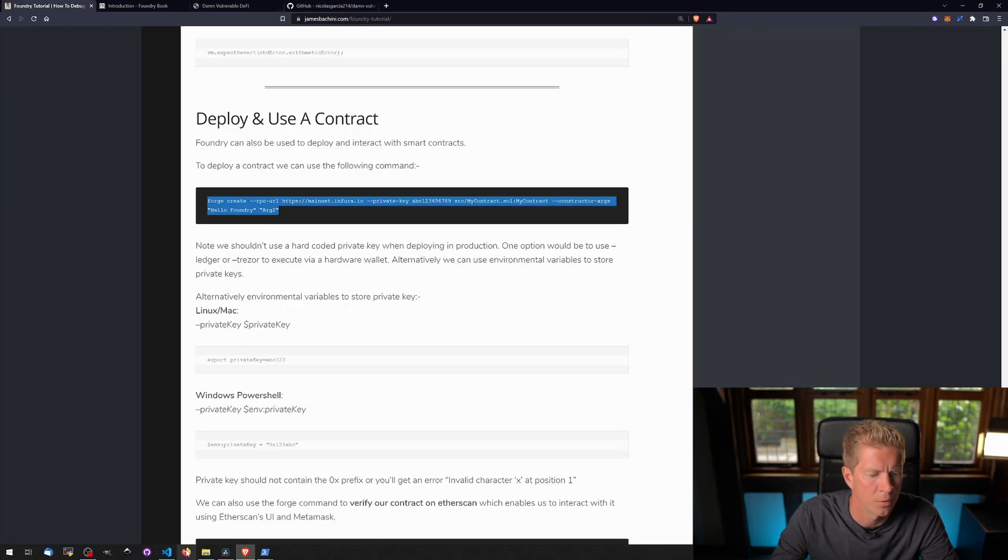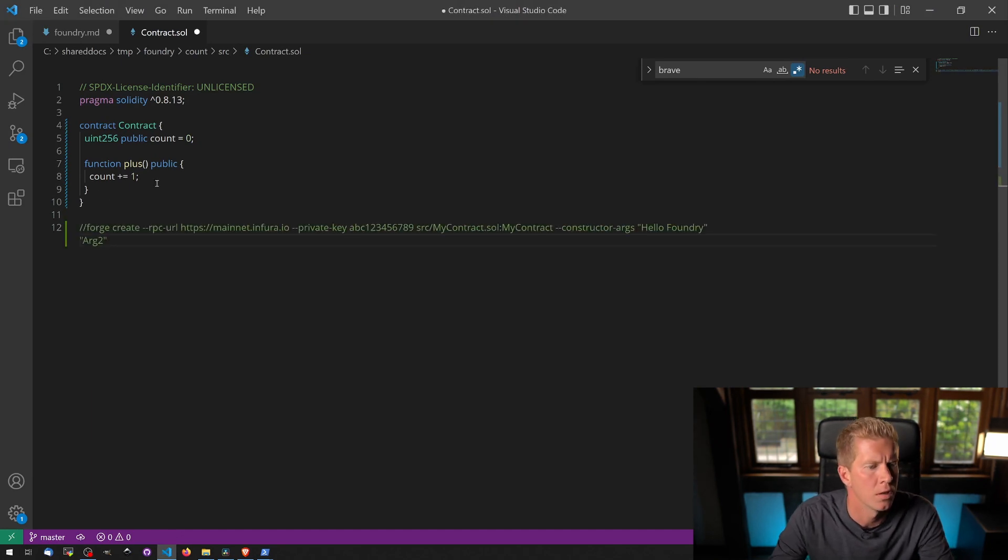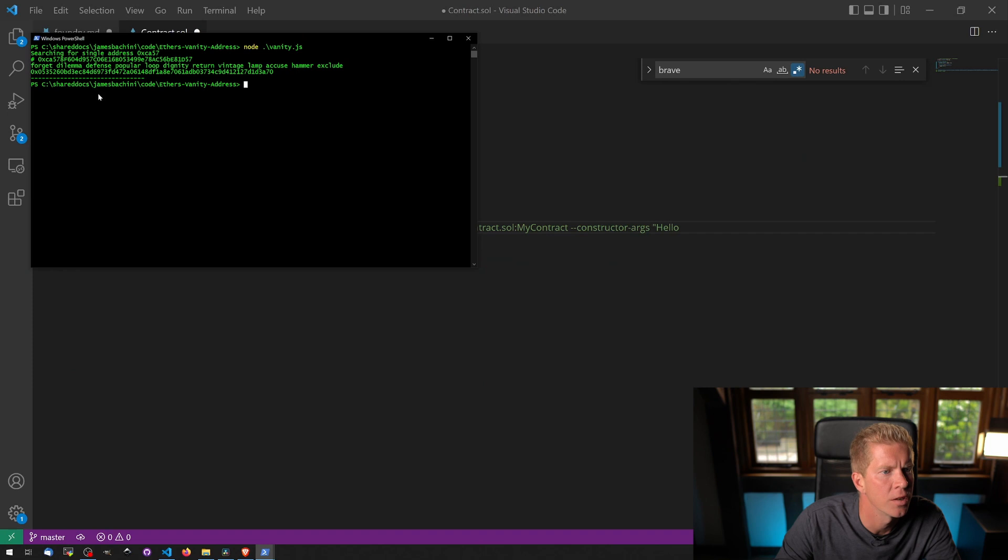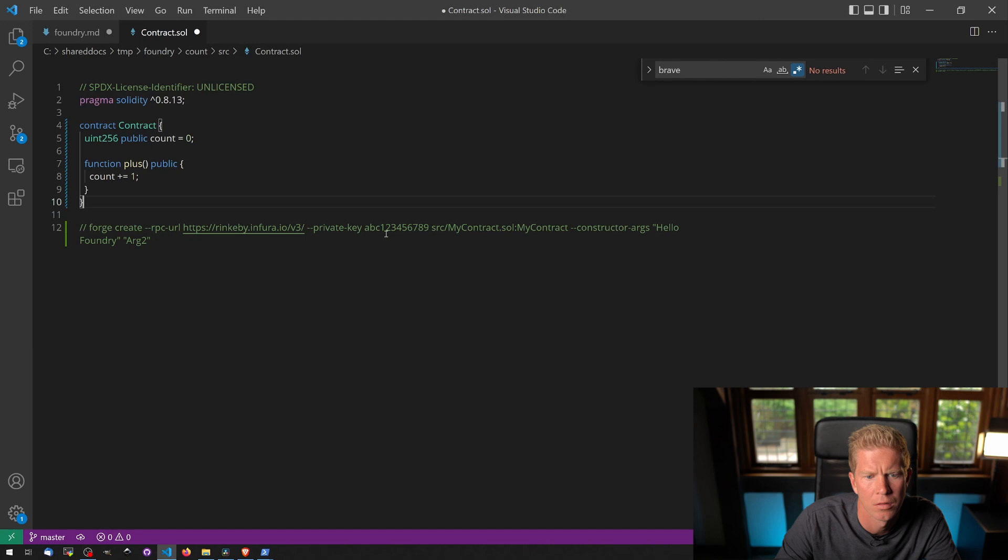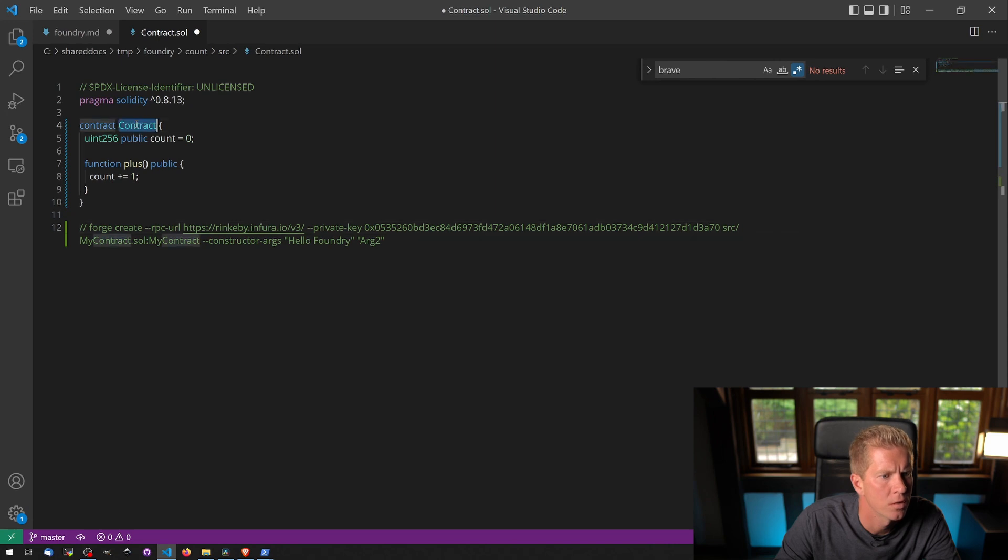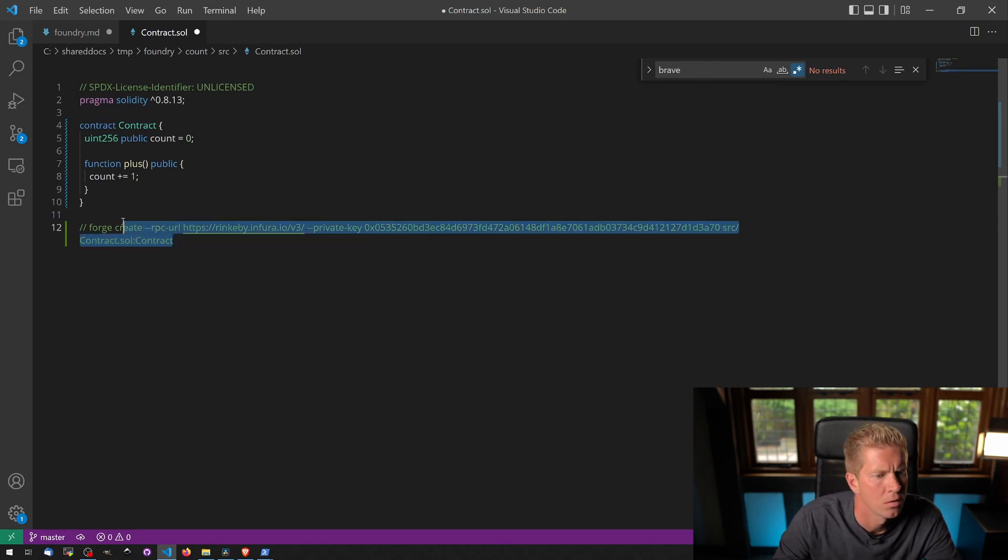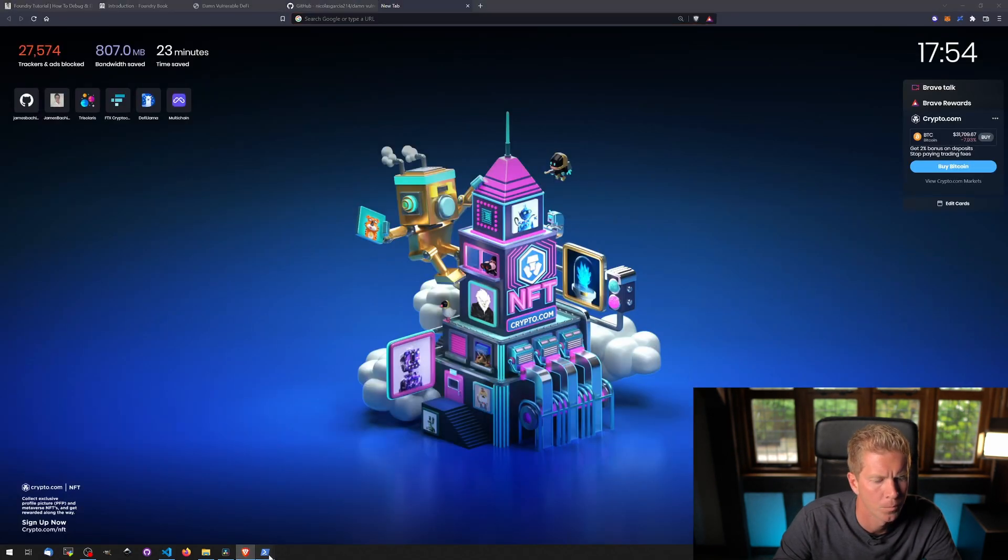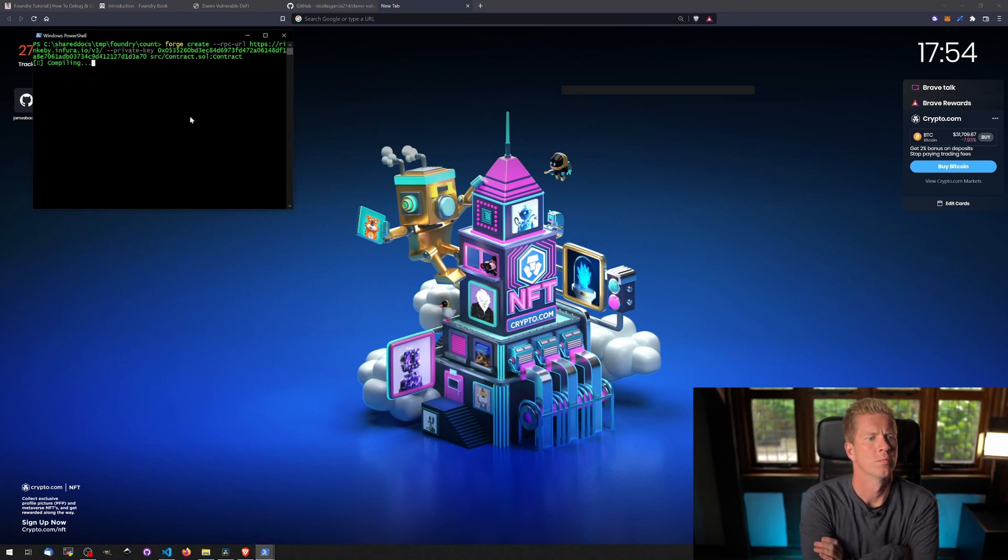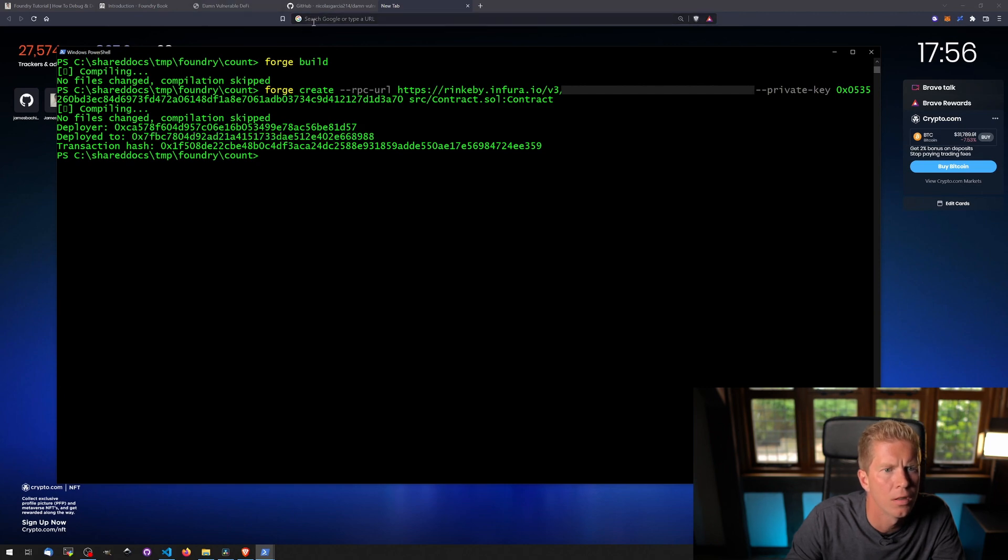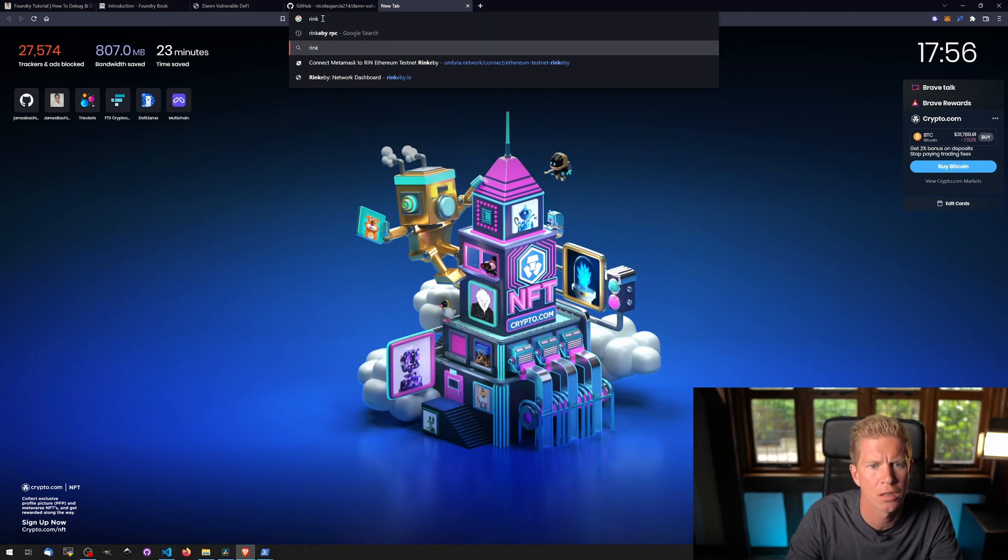So let's send 0.2 eth to that address. This is the command we want to adjust. And let's add the RPC URL, and there's Rinkeby ether. And I copy the private key that I created, which is this one here. The name of the contract is just contract.sol:contract. There's no constructor arguments here. So let's see if this works. And there we go. We've deployed to this contract address. Let's go ahead and have a look at this in Rinkeby Etherscan.